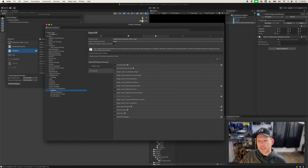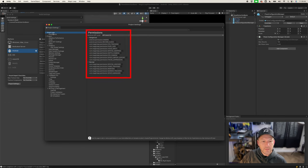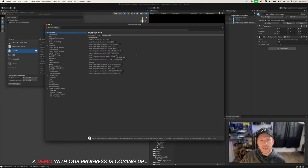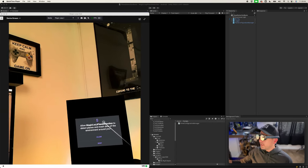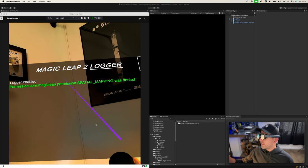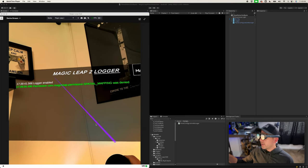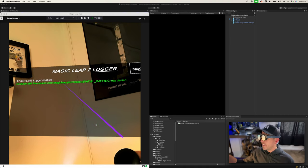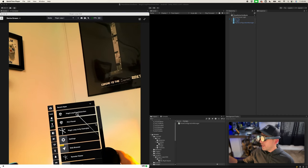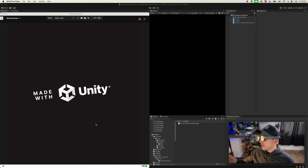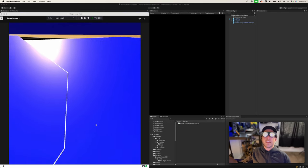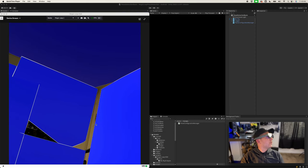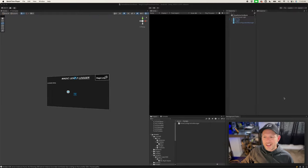In Build Settings, Player Settings, under XR Plugin Management we need to enable the Special Mapping permission so it gets added to the Android manifest. Right now none of these are enabled, so enable Special Mapping so the app can capture information from the physical environment. When deployed, a permission popup appears. I'll first deny it to show what happens — the log shows Magic Leap permission SPECIAL_MAPPING was denied. After killing and relaunching the app and selecting Allow, planes start getting detected and you can see the blue material assigned to the different planes.